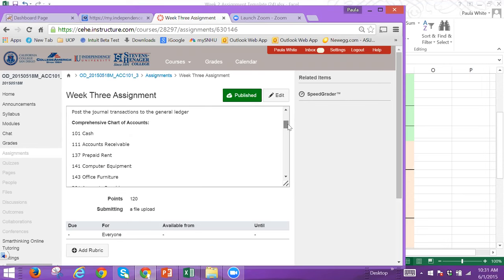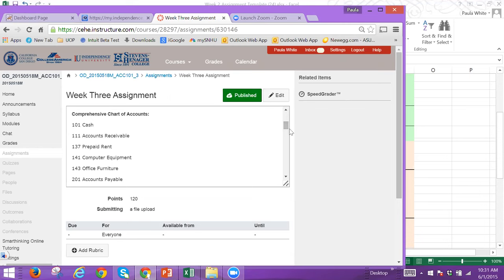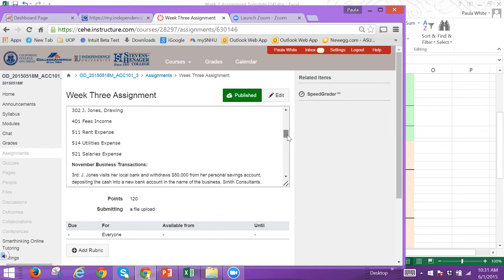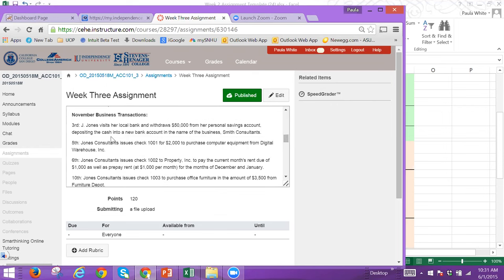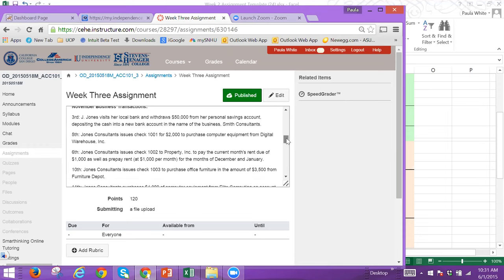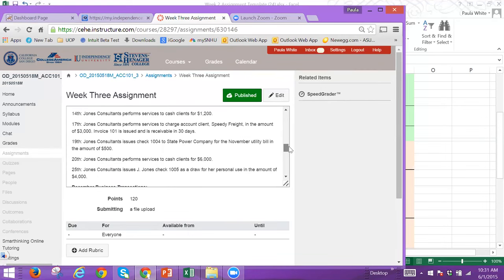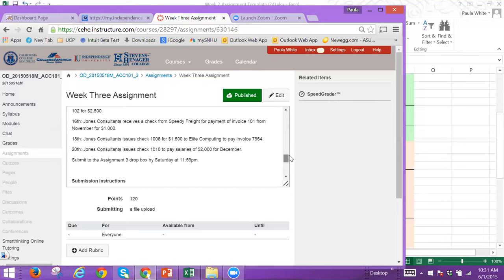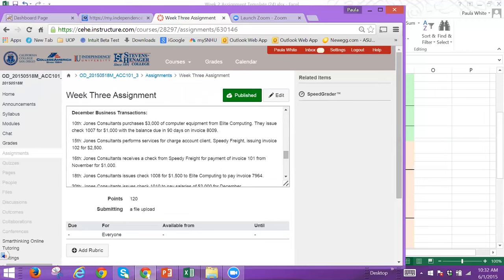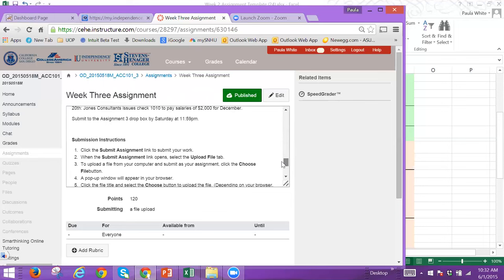Here are all the accounts you have access to — don't make up any new accounts. The November transactions should be very familiar since you worked them last week. Here are the December transactions — the same type of transactions in December. For example, you purchased $3,000 of computer equipment, issued a check for $1,000, and the balance was due in 90 days on the invoice. It's the same type of journal entries as last week, just for two months: November and December.